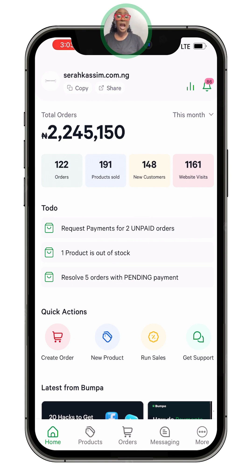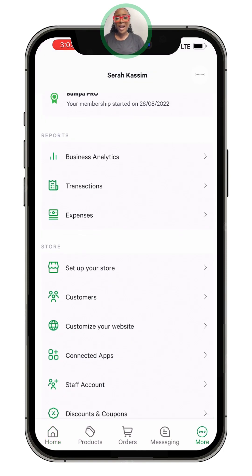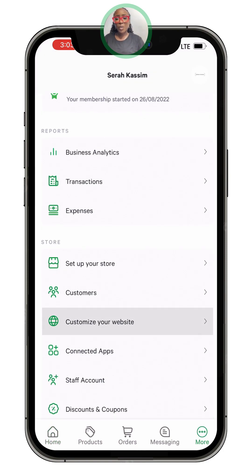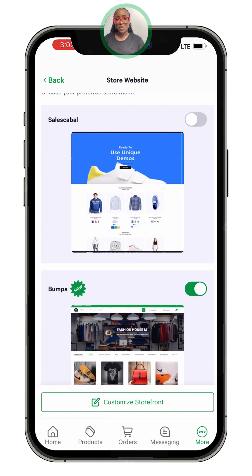From my page here you can see this is my Bumper store. What you need to do is click on 'More.' You can see this 'More' icon — that's what you need to click on. Click on 'More' and you come to 'Customize Your Store.'